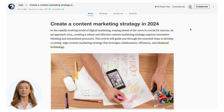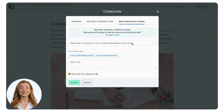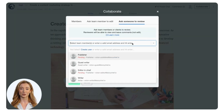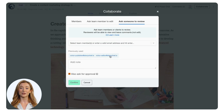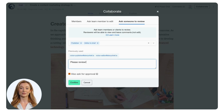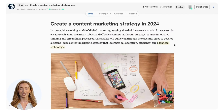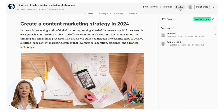It's also possible to ask someone to review by clicking on the Collaborate button. The concept is very similar, yet it's also possible to have external stakeholders review the content. If you often ask for approval, it might be handy to use previously used email addresses. Leave a note to make sure they leave a review. The checkbox at the bottom determines whether someone just reviews the article or if they need to approve the content as well. Confirm to send out the emails. Back in the article, you will see a new status label — currently it's pending, but after approving or declining, this label also changes.